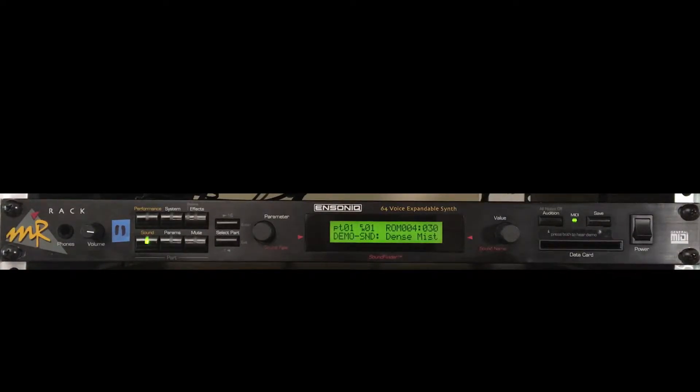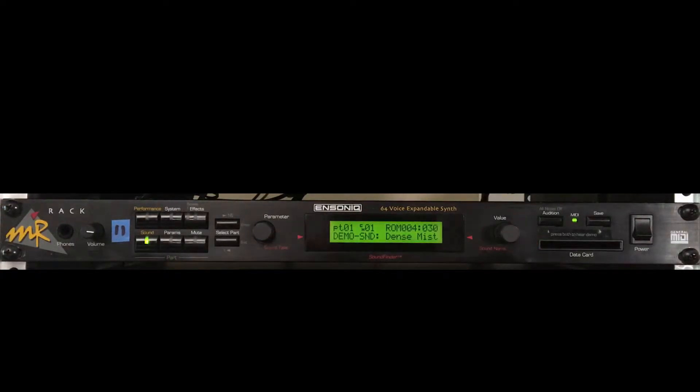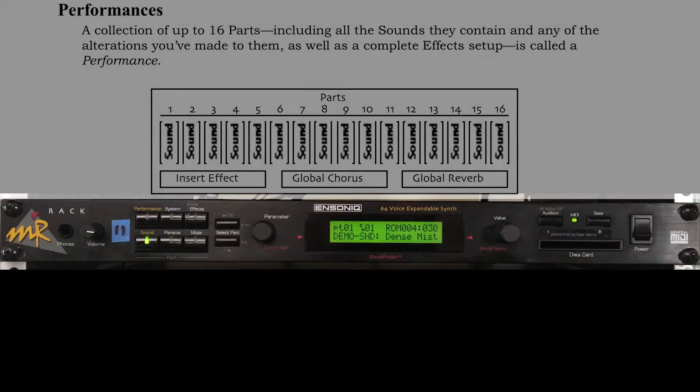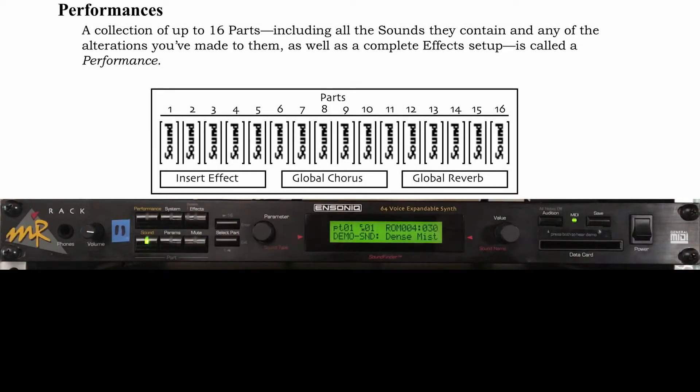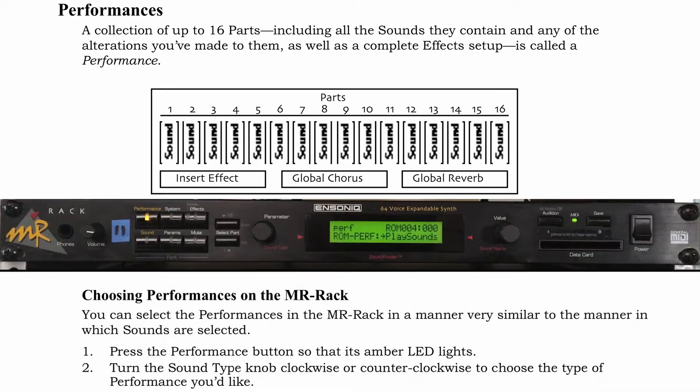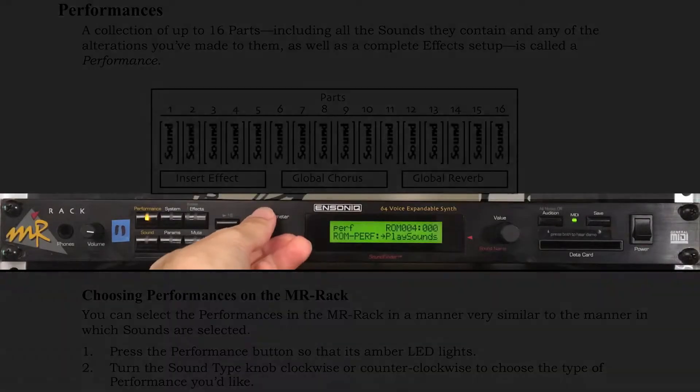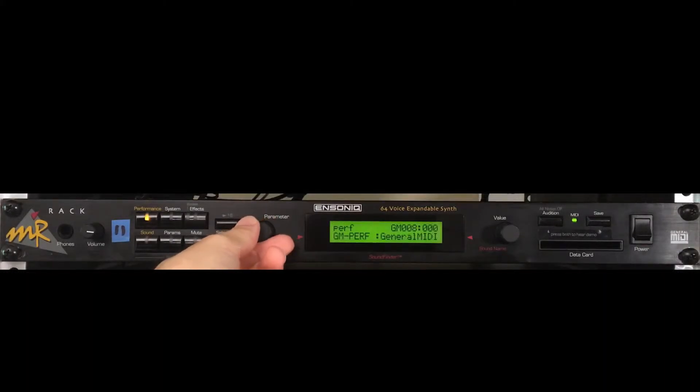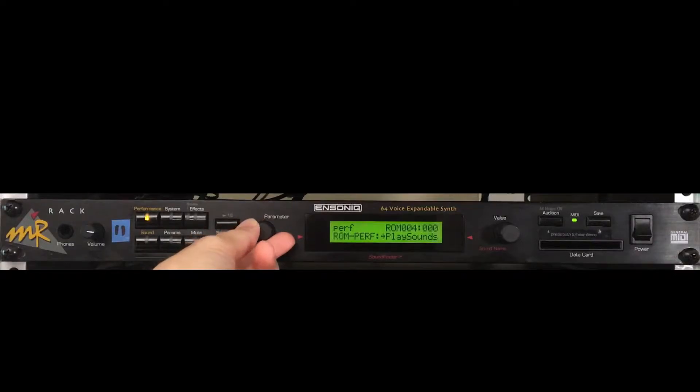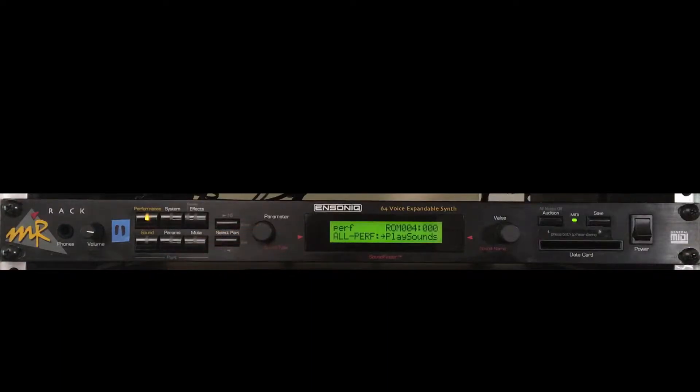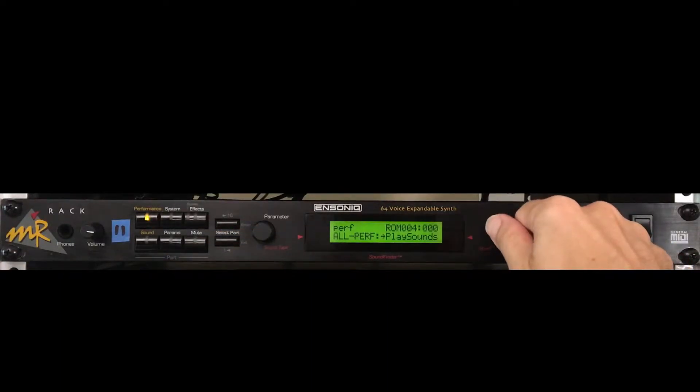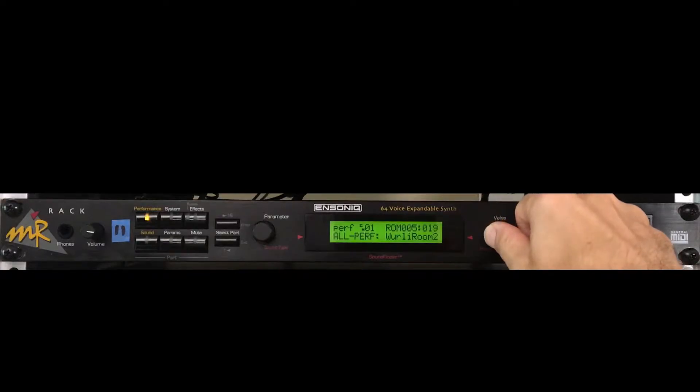Navigation is pretty straightforward. There's a parameter knob on the left side of the screen, and a value knob on the right side. Select a performance to work within by first pressing the performance button, and then rotate the parameter knob to browse through the categories. GM for general MIDI. There's ROM for the presets, and all perf for an alphabetical listing of all available performances the MR has access to currently.